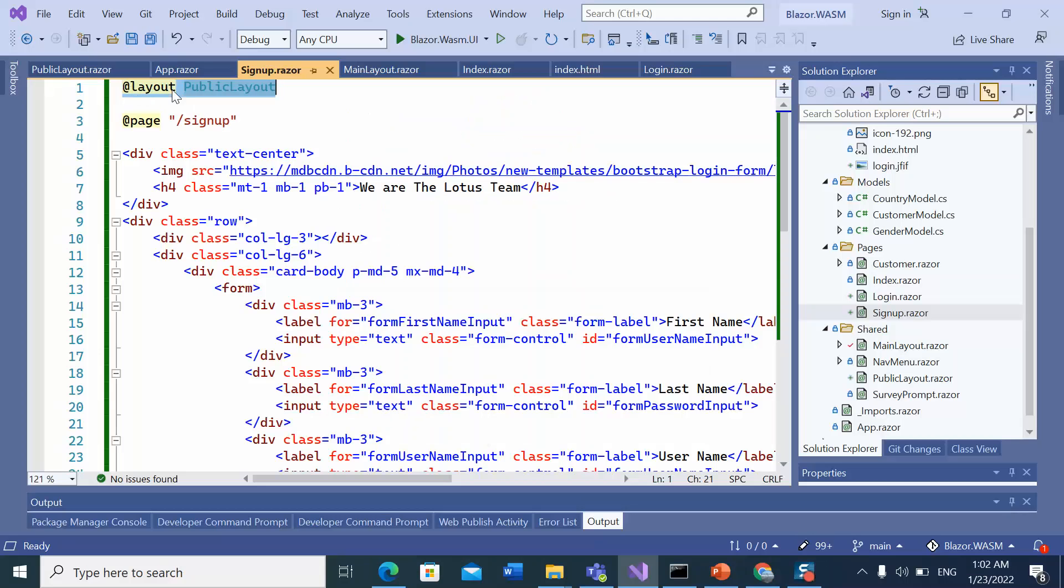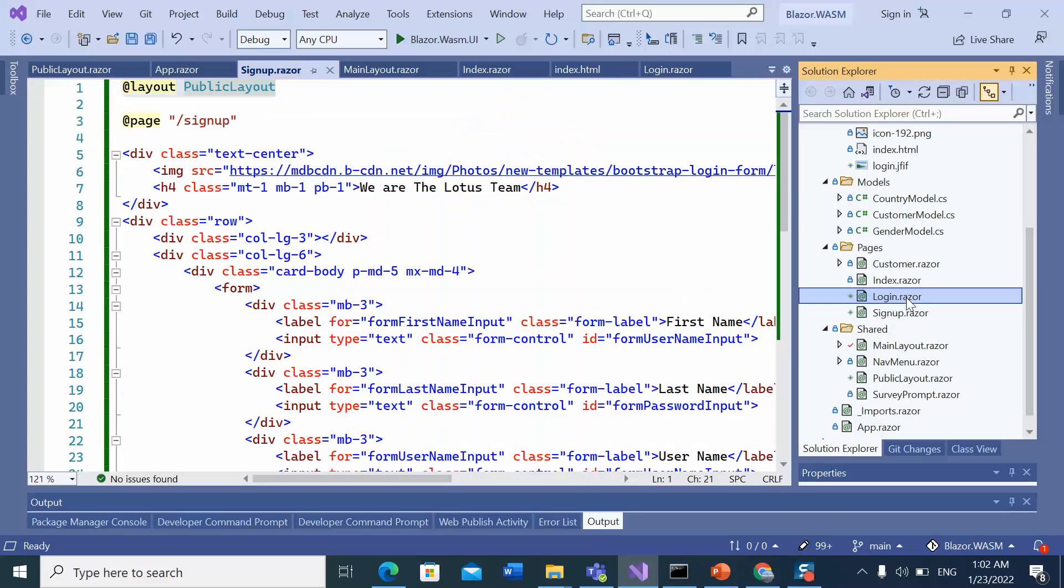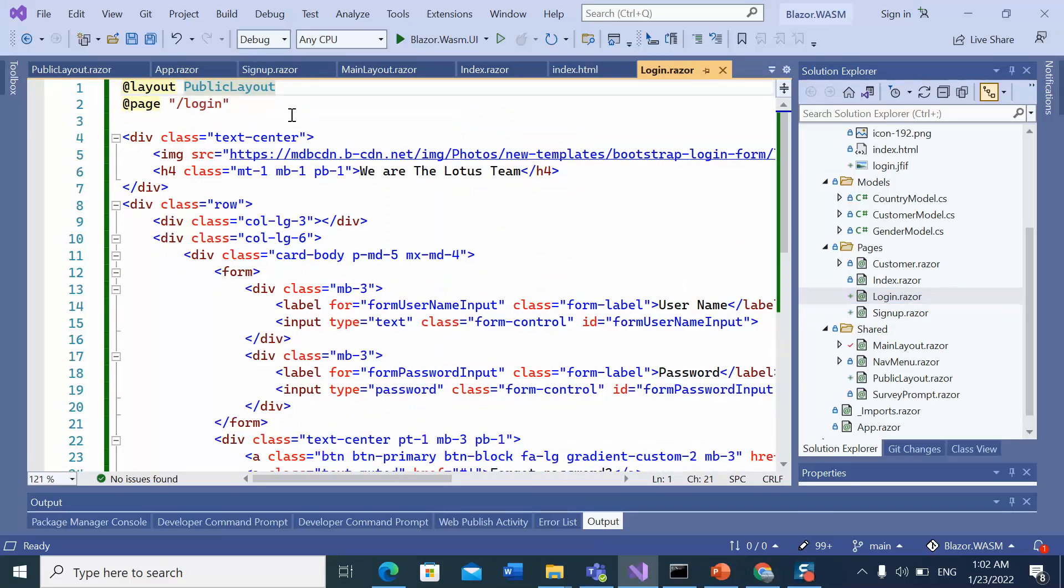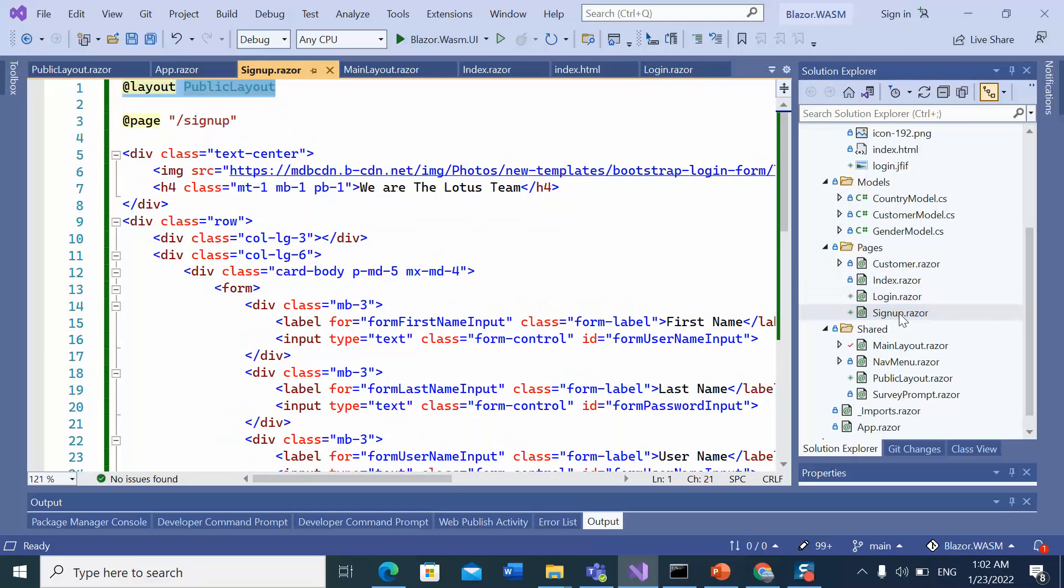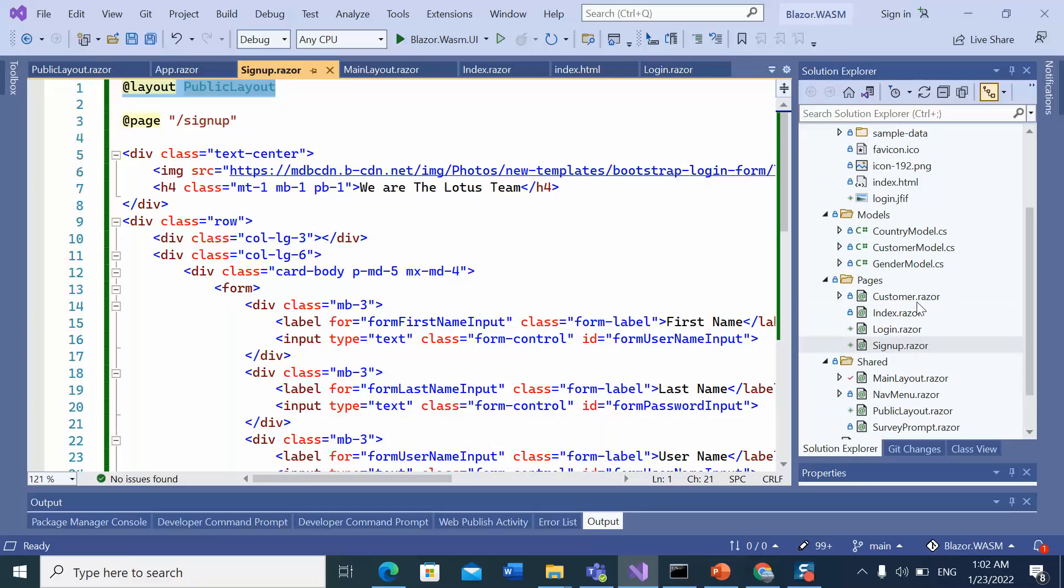But we are repeating this code for every component. Like the same code I have added into the login component and the signup component. This repetition could be expensive for larger application. We can avoid this code repetition by applying layout to folder.